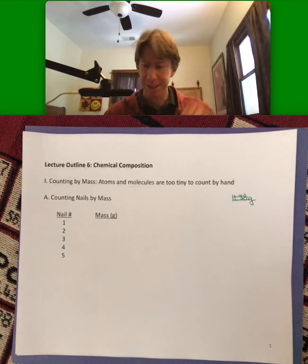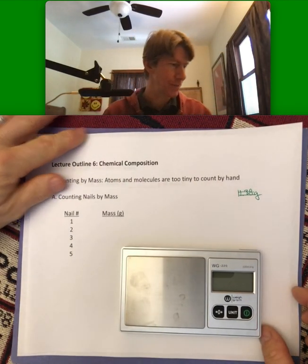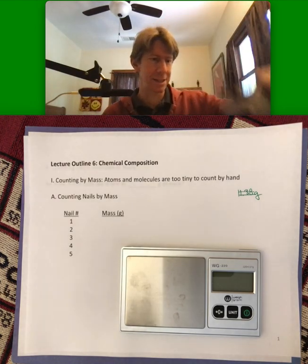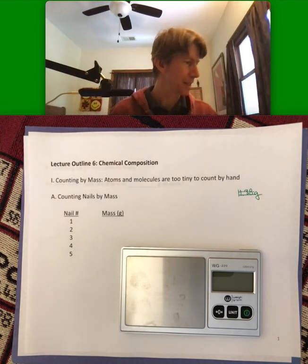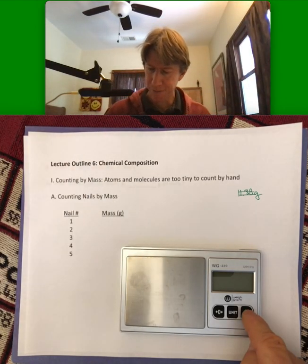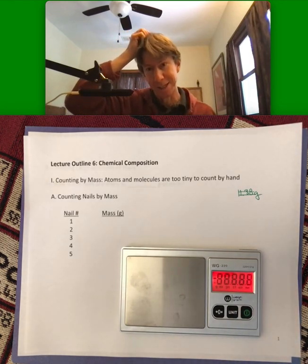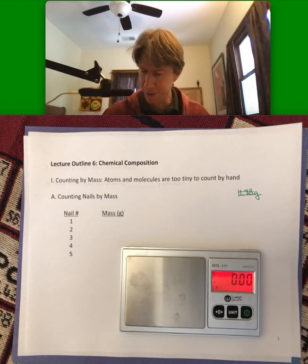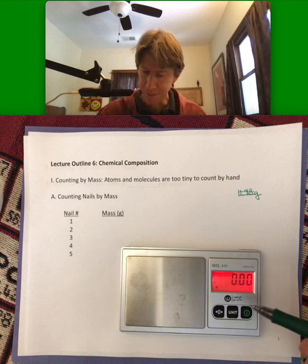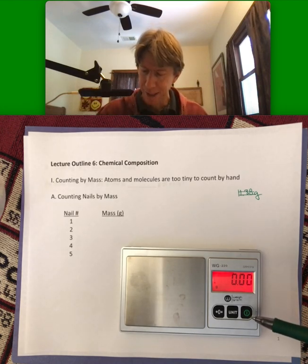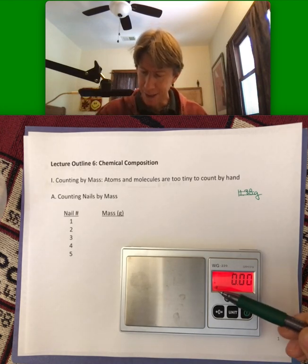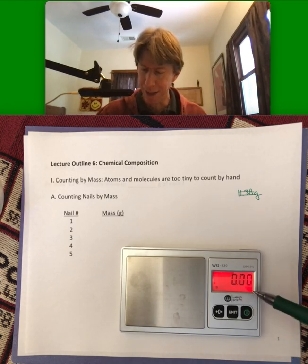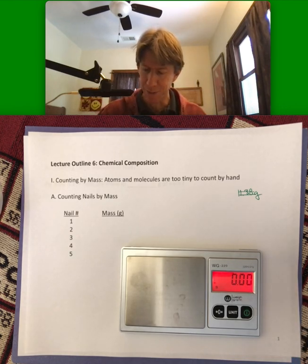I've got a scale here. I've got some nails — a little box of nails — and I've got a Tupperware dish. This is my second attempt at this video, so I weighed my Tupperware dish before, but I'm going to have to weigh it again. You know your scale is working correctly when it shows that little dot and reads zero point zero zero.